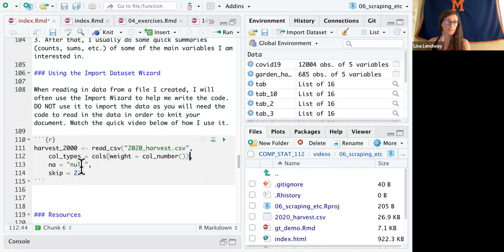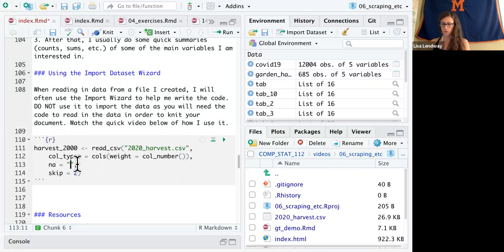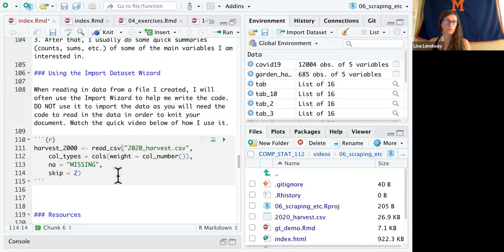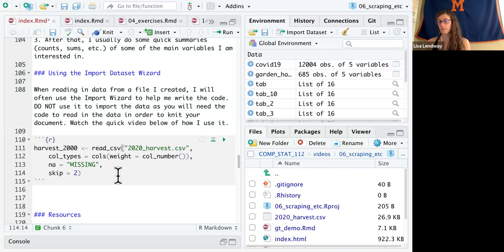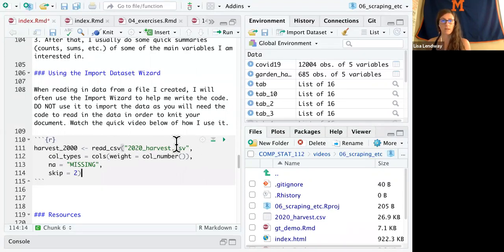Here for the missing values, remember I was just using this to get the code. I'm going to change this to missing. So this is a way for me to cheat a little bit and have R write some of the code for me so that I didn't have to remember all of these things.